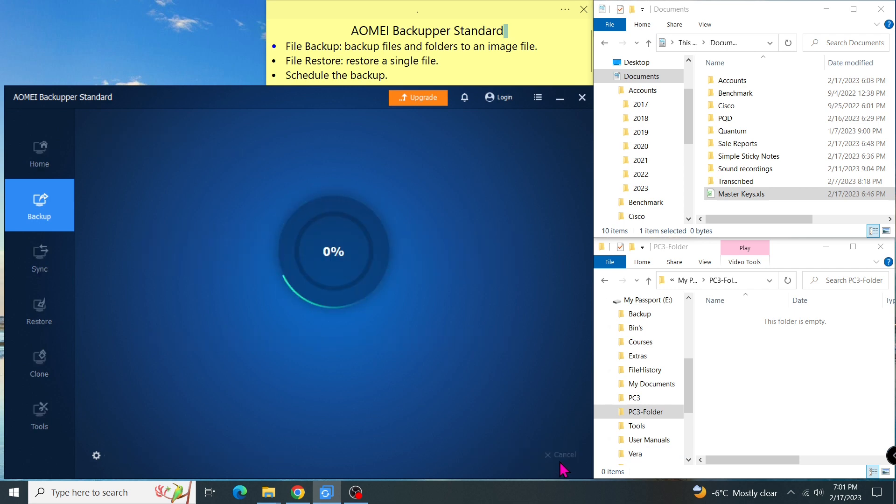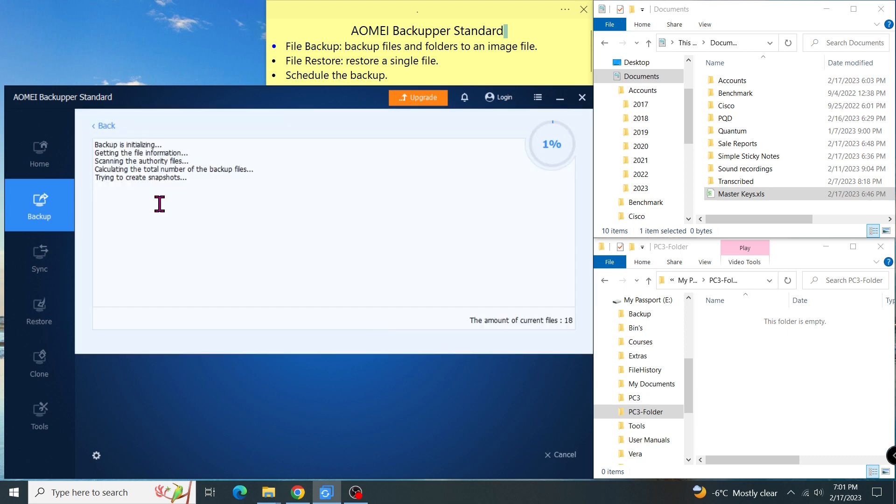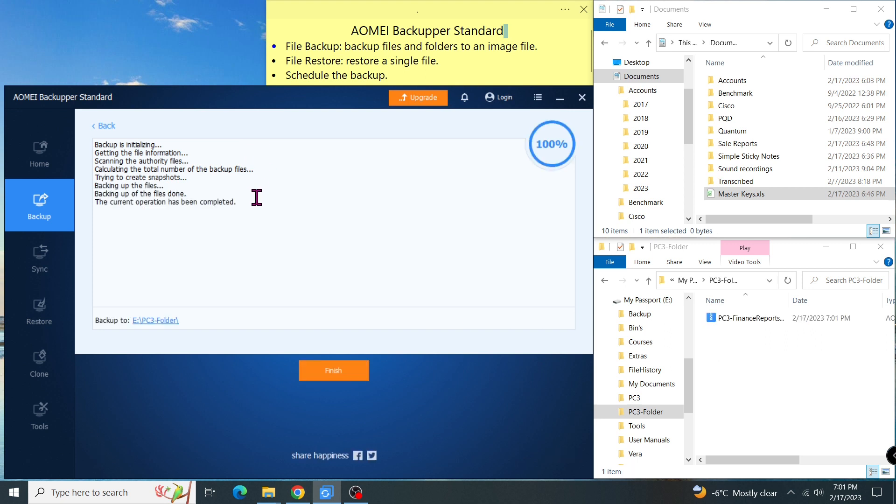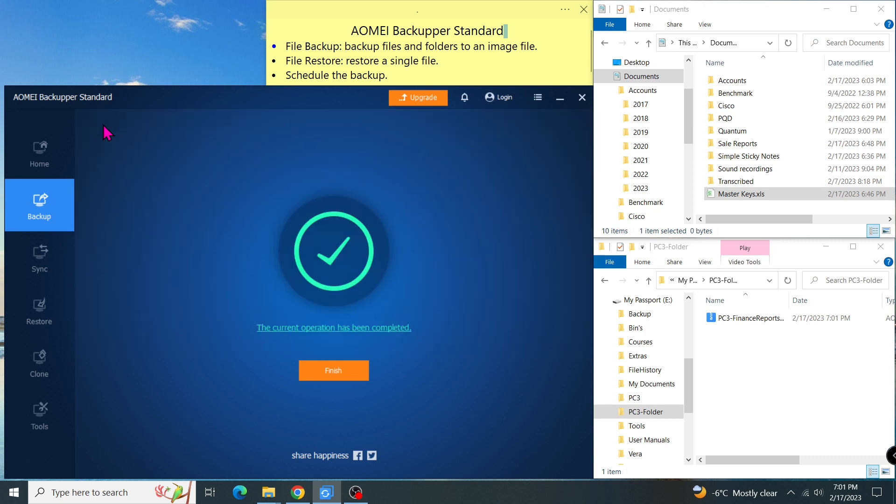The backup time depends on how big the data is. During the backup operation, if I click on the link, I will see what the program is doing. Now my backup was completed. The program created this image file, which stores all of my files and folders.